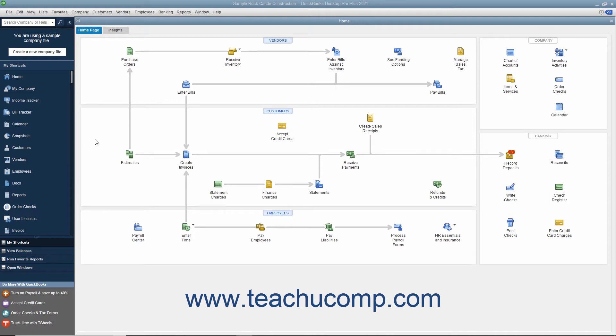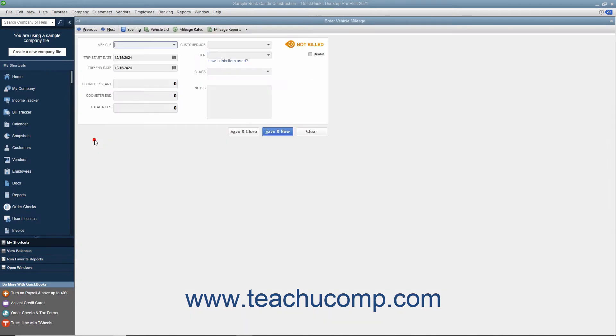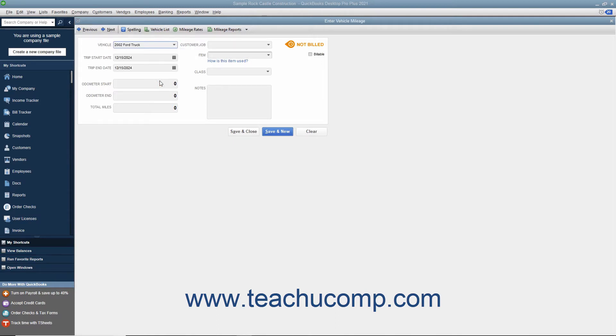To enter vehicle mileage, select Company, Enter vehicle mileage from the menu bar to launch the Enter Vehicle Mileage window. Use the vehicle drop-down at the top of the window to select for which vehicle you will be entering mileage. You can type a new vehicle description into this field, and then use the Quick Add feature to quickly add the vehicle to the vehicle list.